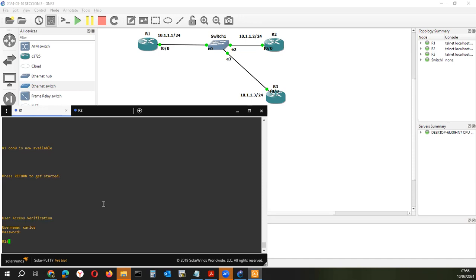¿Qué pasa si no configuramos este servicio triple A? Como solo nos pide password, cualquier persona externa que tenga las credenciales va a poder ingresar por consola y configurar, pero no vamos a saber quién es ni quién se ha autenticado. Si vemos en los logs de un servidor de autenticación, vamos a poder ver que Carlos ha entrado a las 7 y 56 de la mañana y ha aplicado un comando reload y se ha bajado el router. Ahí hablamos del tema de la auditoría.